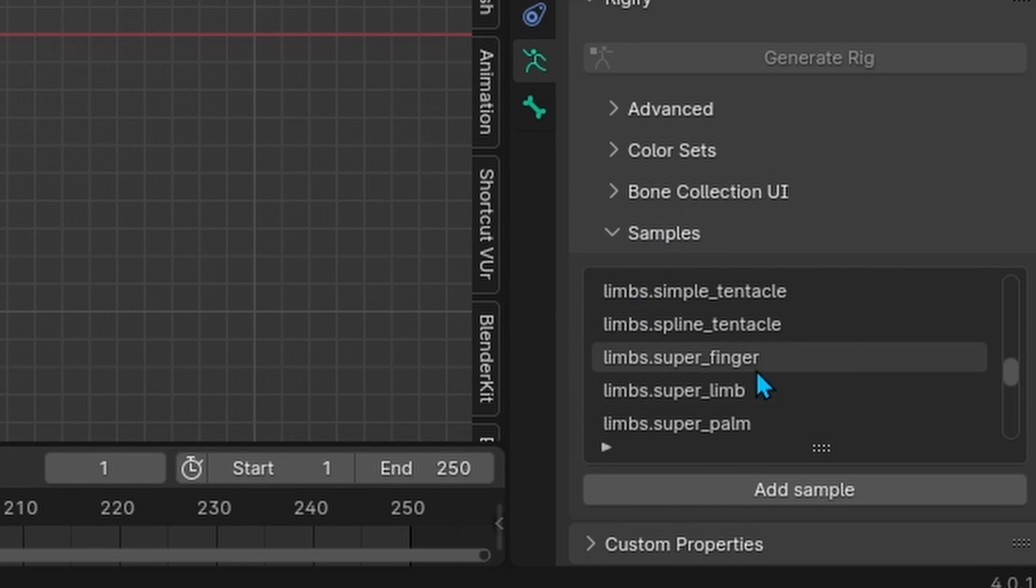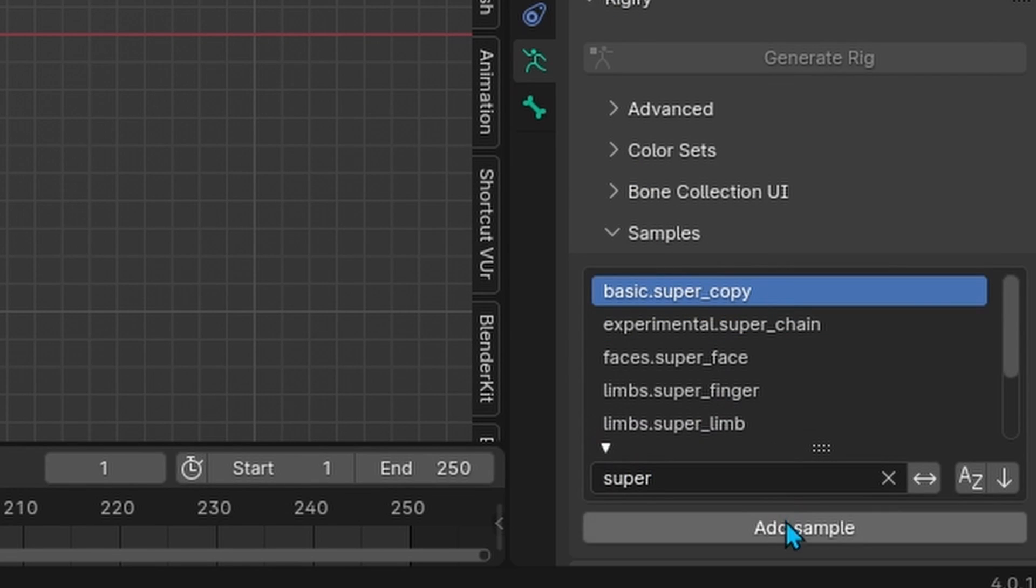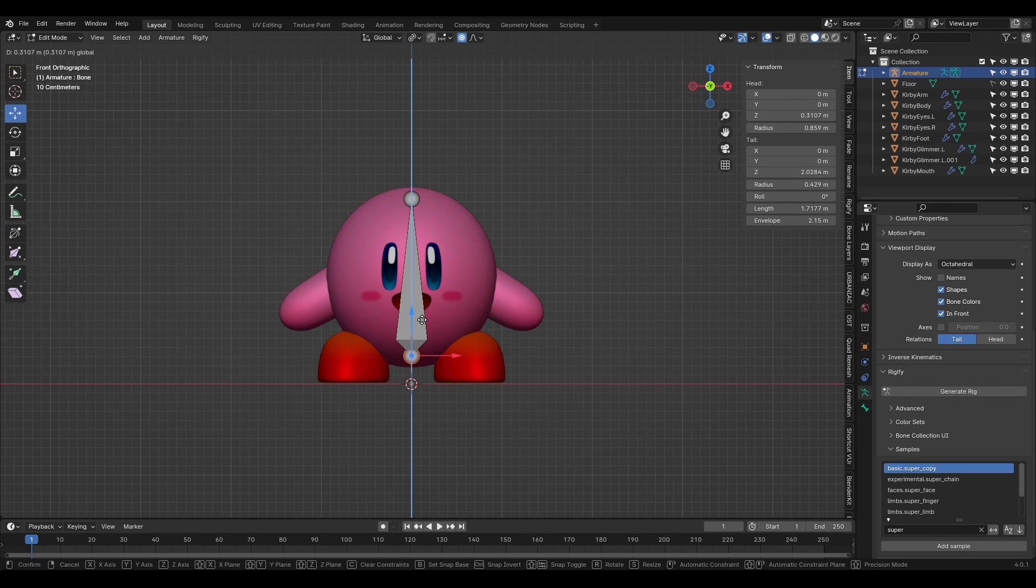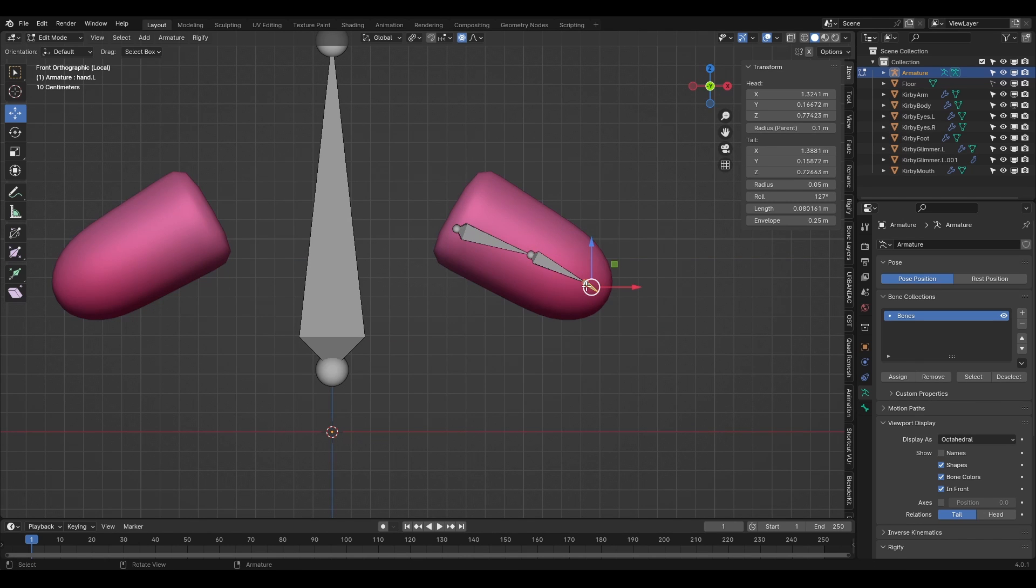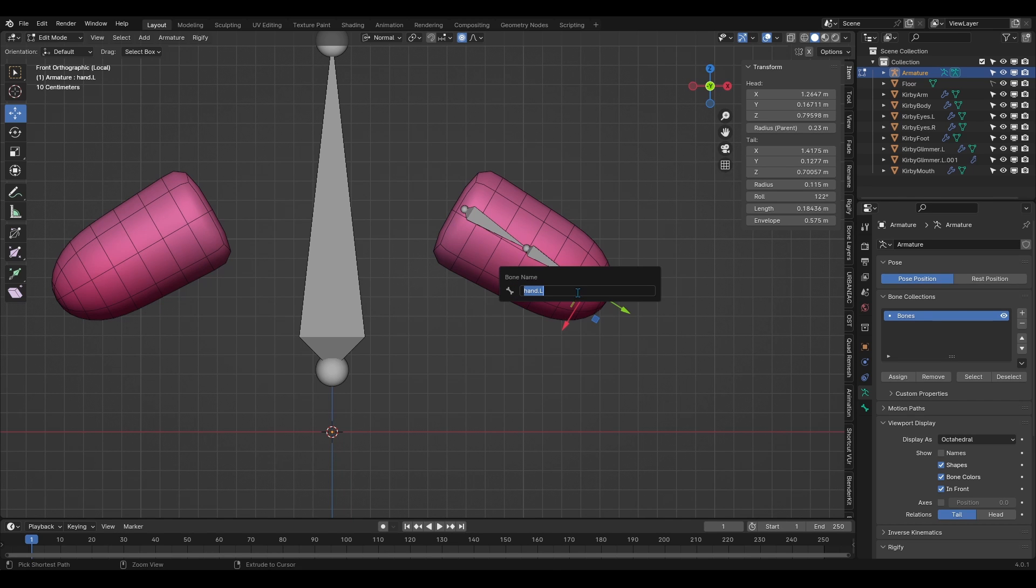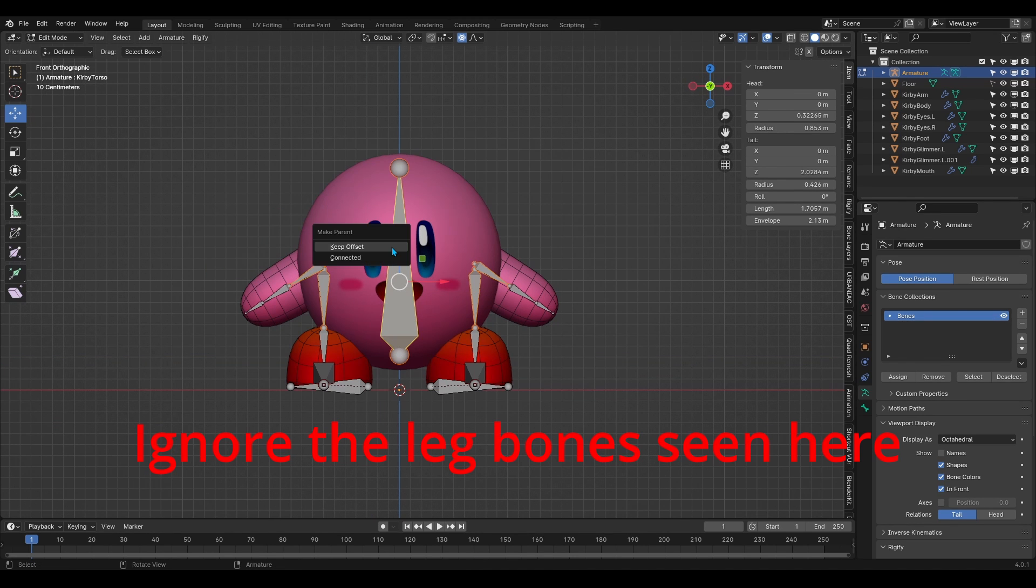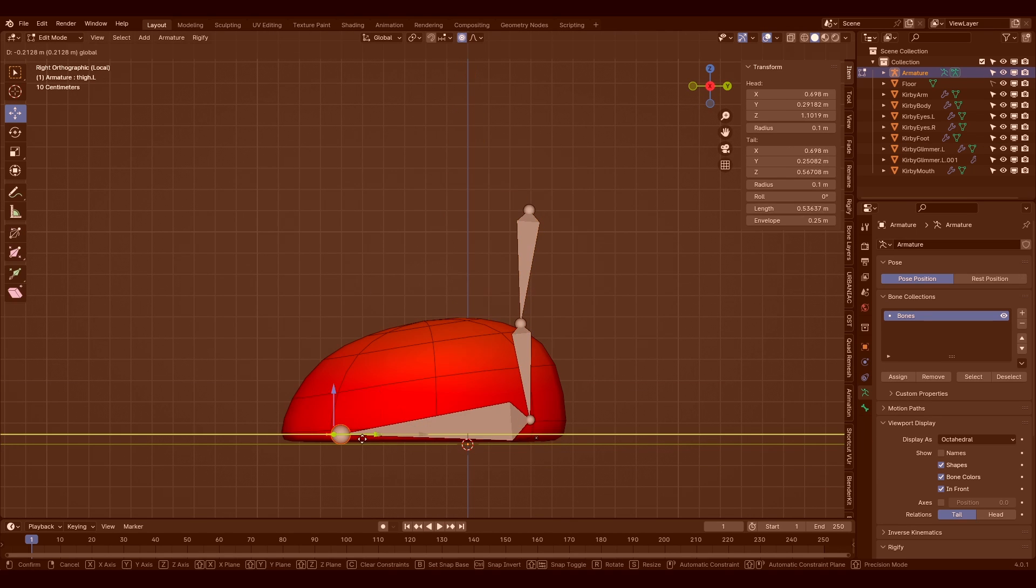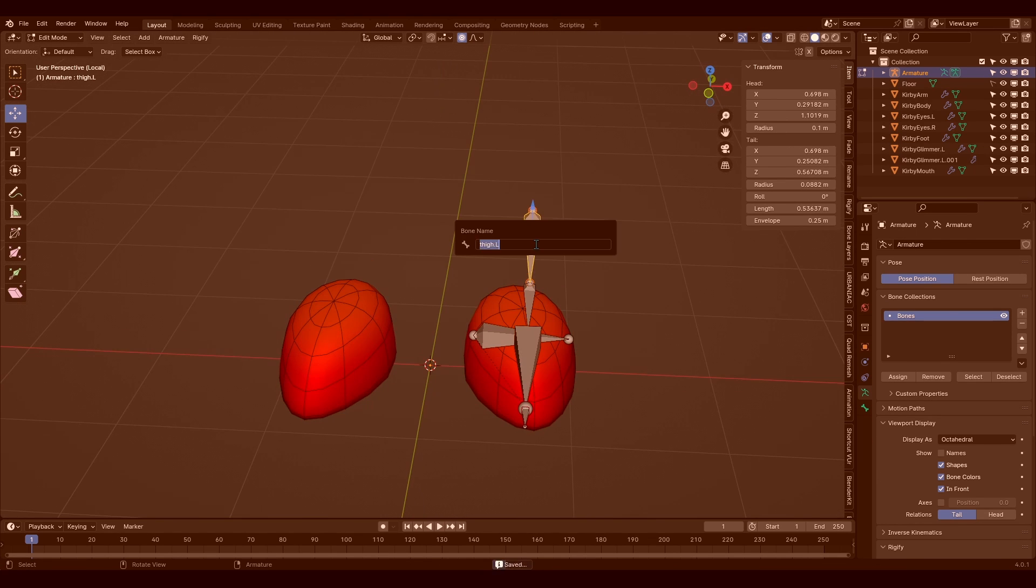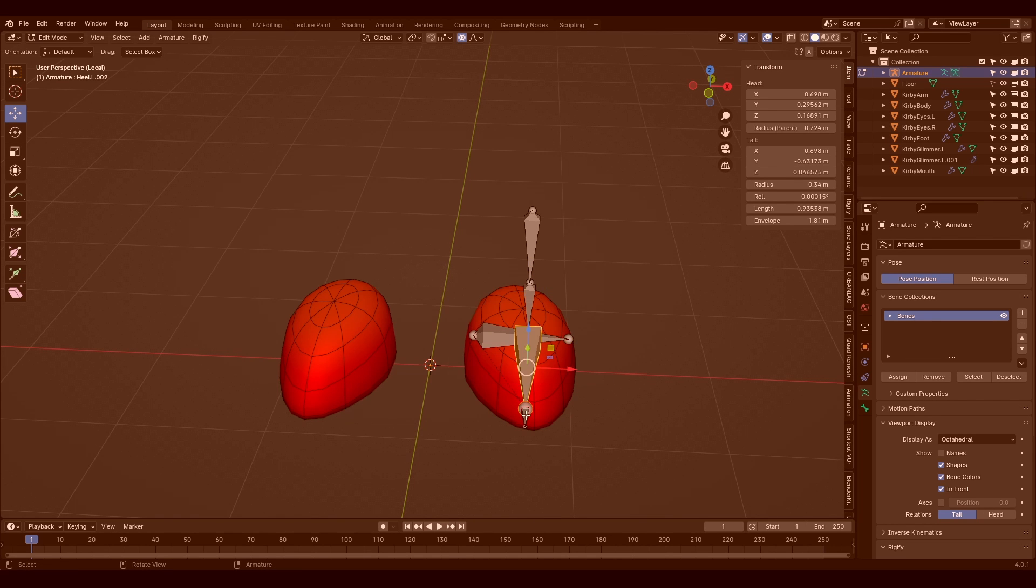For the main body bone, I went with the basic super copy bone sample and made sure to place the head of the bone at the bottom of Kirby's body as this is where the center of gravity is located. For the arms, I added a limbs.arms sample and aligned to his arm. Then I added the .l suffix to each of the bone names to symmetrize them to the right side. I then made sure to parent the arm bones to the main body bone. I'm going to skip the feet just for now because the initial rig setup that I had for them didn't sit right with me and I'll show you how I made them at the end in a few moments.